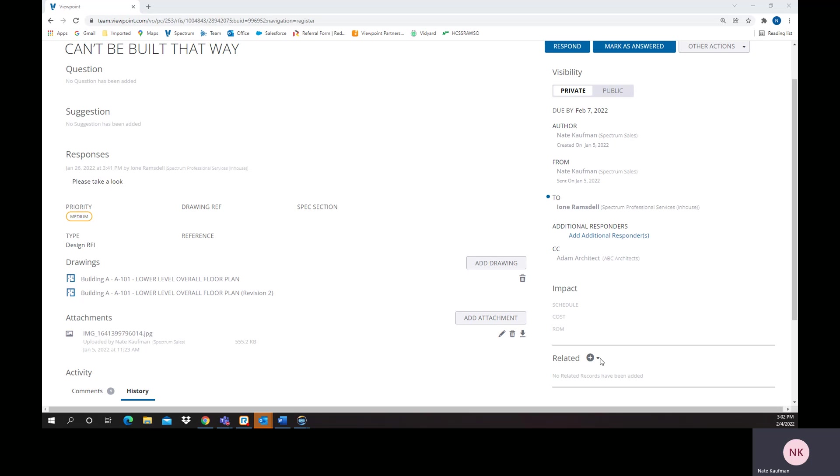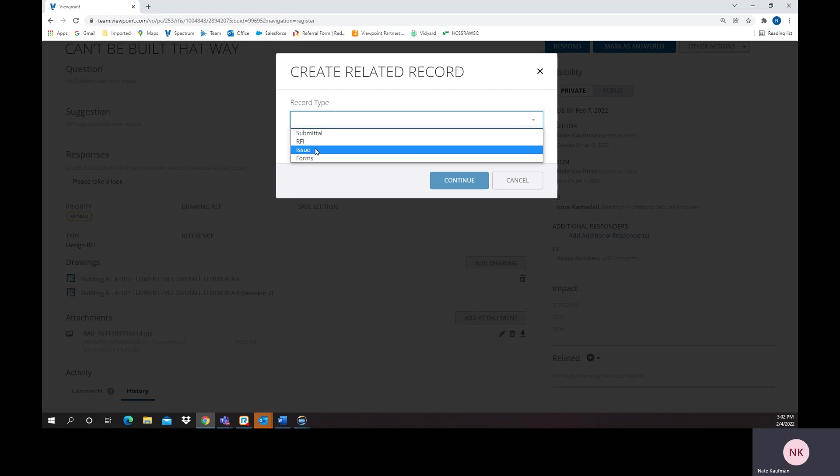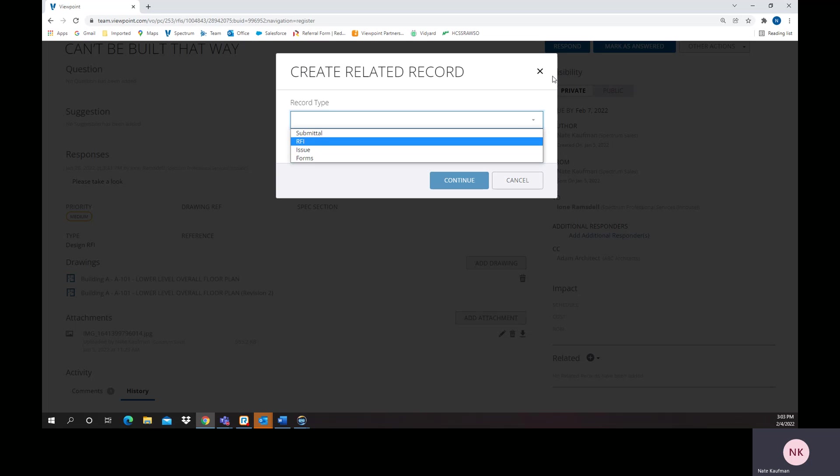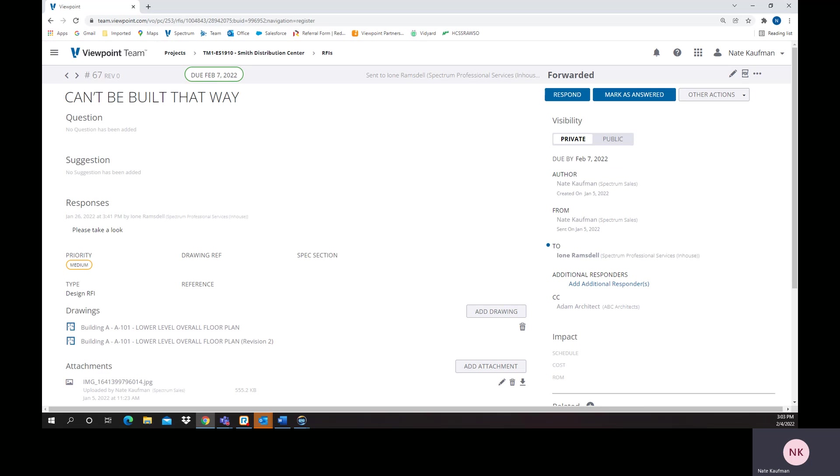Other things I would like to point out is I can relate to an existing record or create one. An example there is if I wanted to create a new submittal, a new issue, a new form, and attach that to this communication, that capability is there.